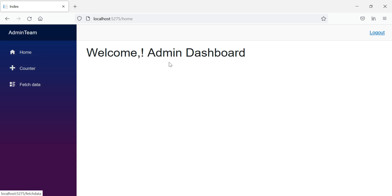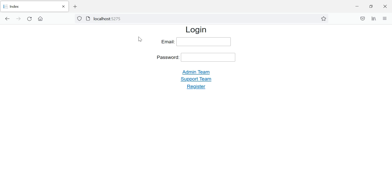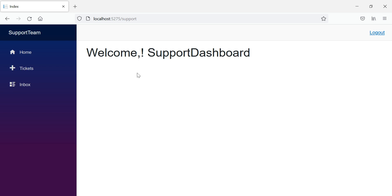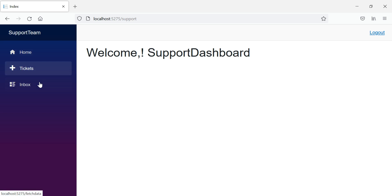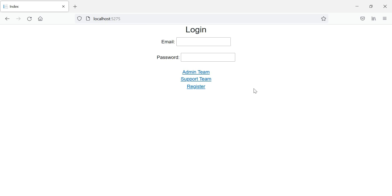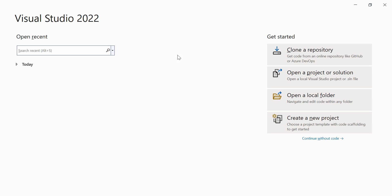Also, if I click on admin team I'm getting an admin dashboard with certain options. If I click on logout I'm redirected to the login page, and if I click on support team I'm loading a different layout with a different side menu and a different dashboard page. This is the kind of structure we are going to make using multiple layouts or master pages.